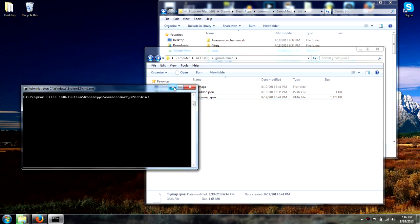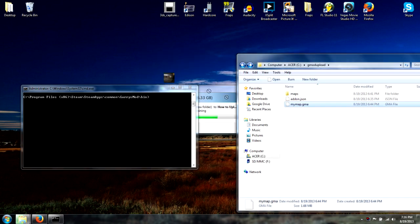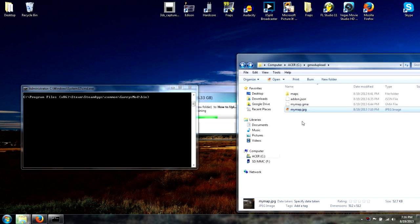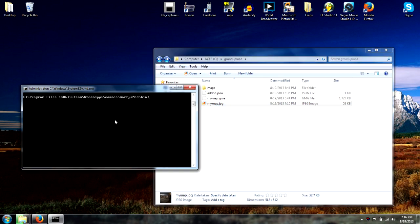We're going to go back to the command prompt and we're about to publish. Oh, and don't forget — put your JPEG file in the folder with it so it's easy to find. This is necessary to upload. Go ahead and type: gmpublish.exe space create space dash addon.